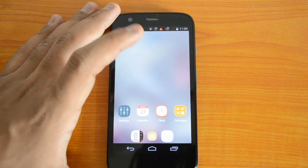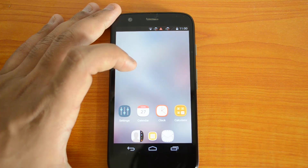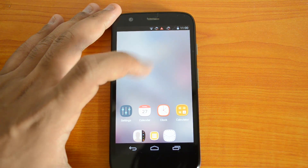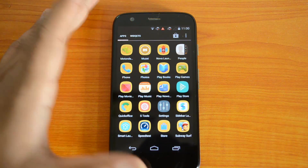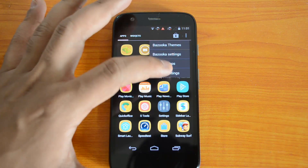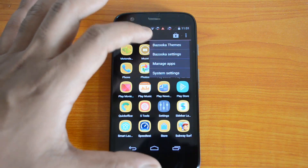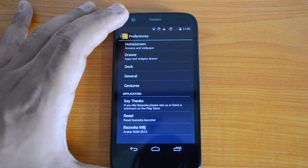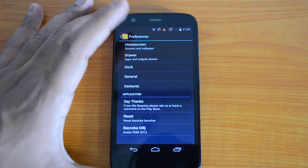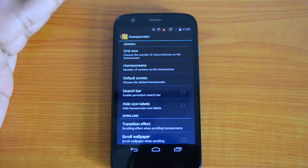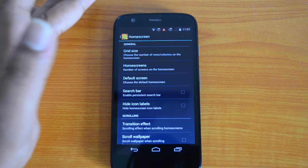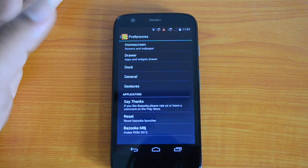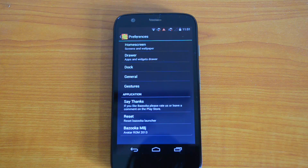You can even customize the lock screen, and there are quite a few options. The icons are totally different from core Android. It's a fun-to-use kind of launcher with a lot of settings. In the Bazooka settings you can see home screen, drawer, dock, general, and gestures options. For the home screen you can set grid size, number of home screens, default screen, switch bar, hide icons, and transition effects. You can even install themes. This is a free launcher available on the Google Play Store.